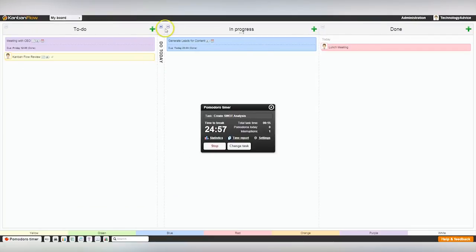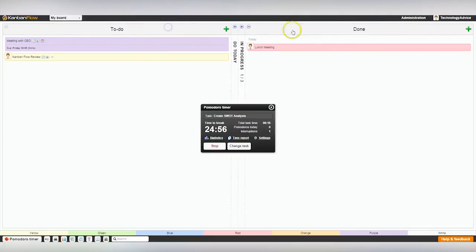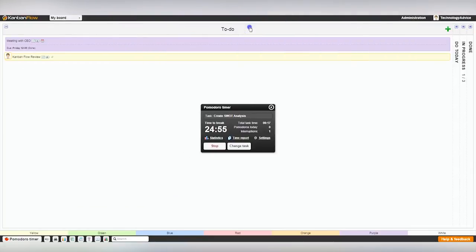Number three, the built-in time tracking. It's based on the Pomodoro technique, which in short wants you to work in 25-minute intervals with full focus.